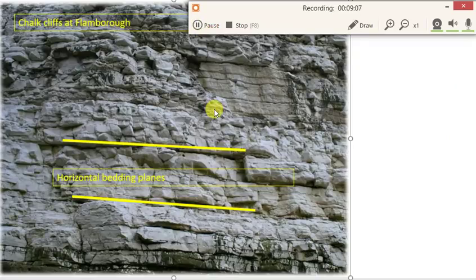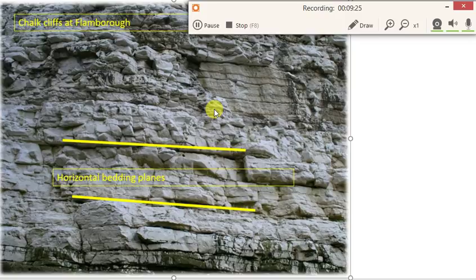The second element of geological structure: write the word bedding planes. The definition of what a bedding plane is — it's just a natural break in layers of sedimentary rock. So in class we had a look at chalk, for instance, limestone, sandstone. We need a little bit of a geological lesson here — we need to go back probably a few million years at least and think about how these rocks were formed.